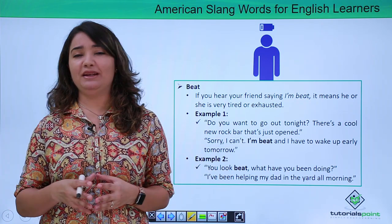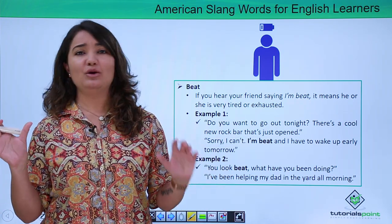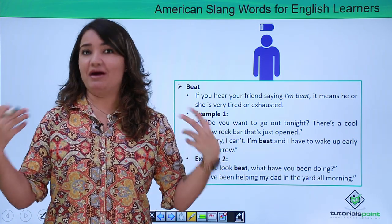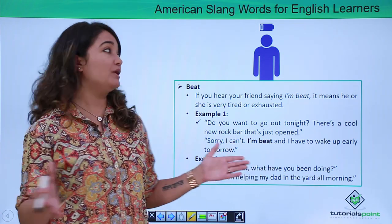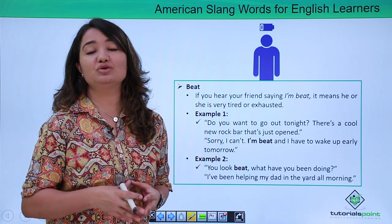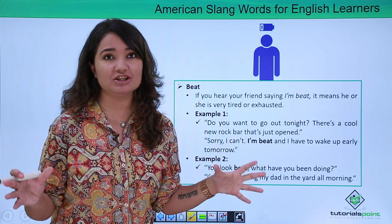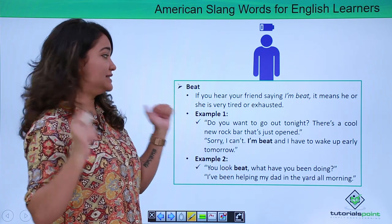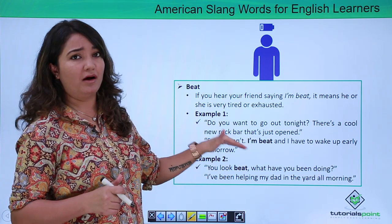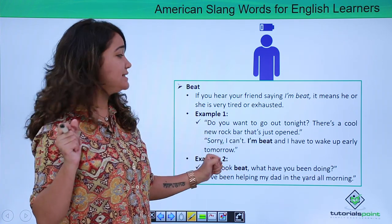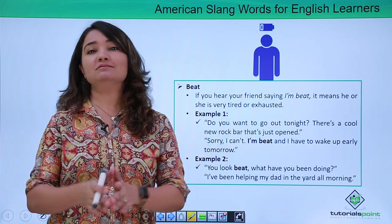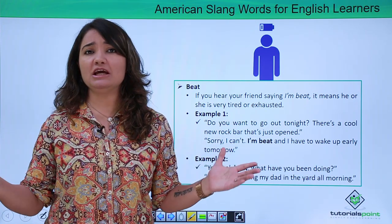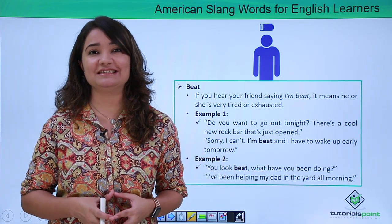Beat — the literal meaning is when you are hit by something or someone, or music beats. But in American slang, beat is used in a very different manner. Beat indicates that someone is not feeling fresh or energetic — someone is very very tired and completely drained of energy. For example: 'Do you want to go out tonight? There's a cool new rock bar that just opened.' 'Sorry I can't, I am beat and I have to wake up early tomorrow.' So beat means you are extremely tired and drained of energy.